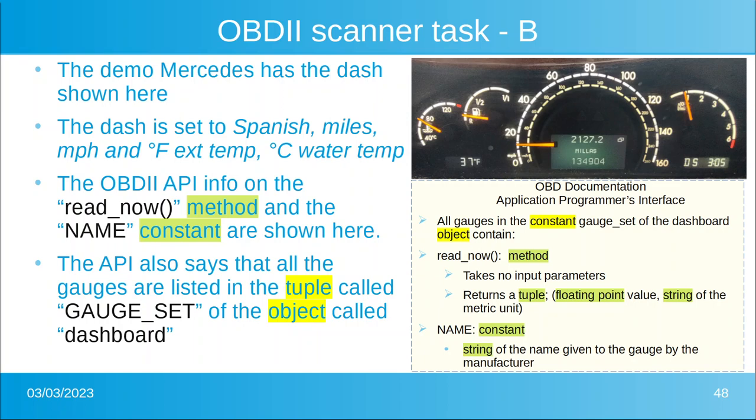The API tells us not only about the read now method and the name constant, but also that the gauges are listed in a tuple called gauge set of an object called dashboard. Go ahead and hit pause to read what's going on at the bottom of the screen.